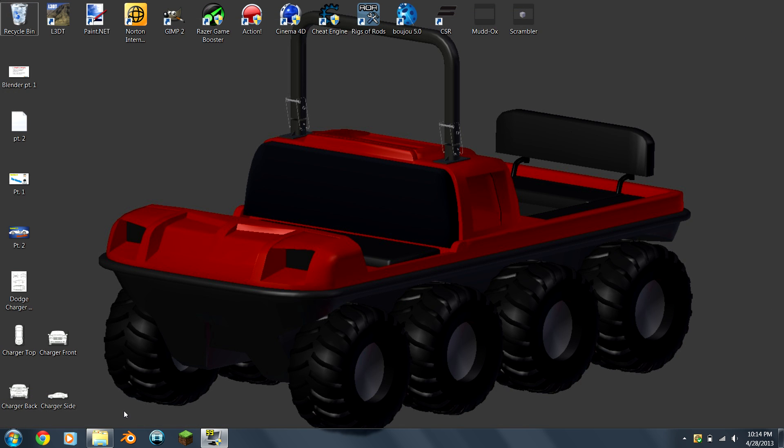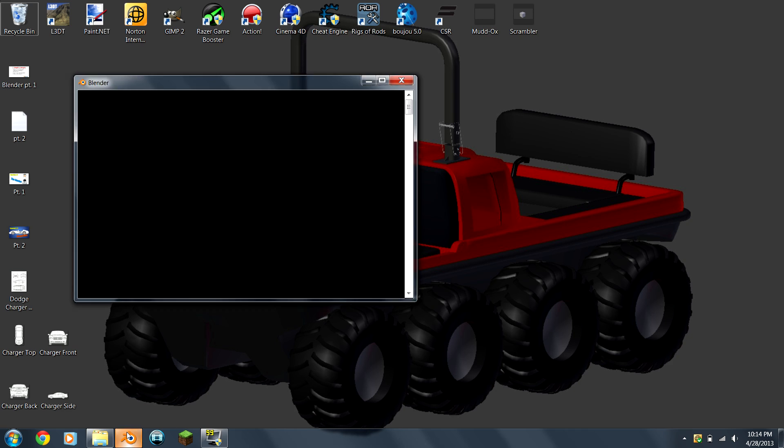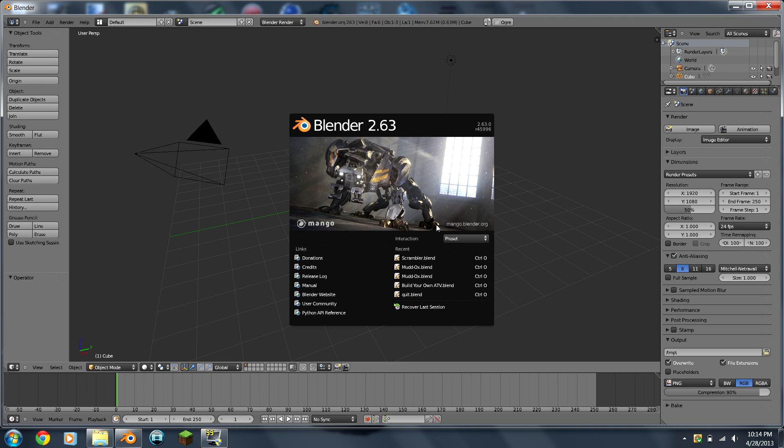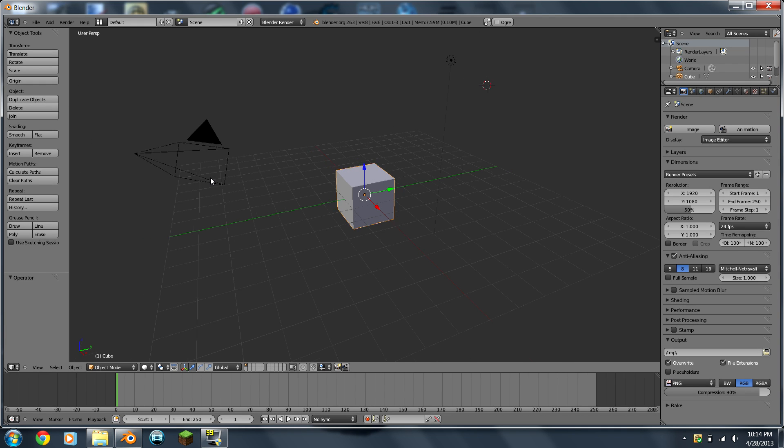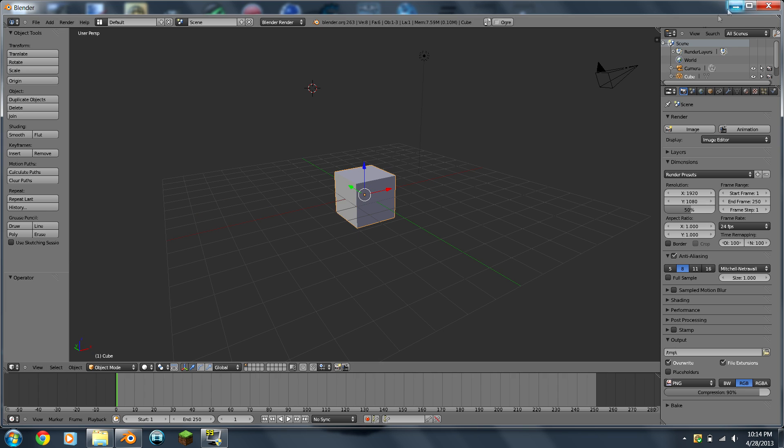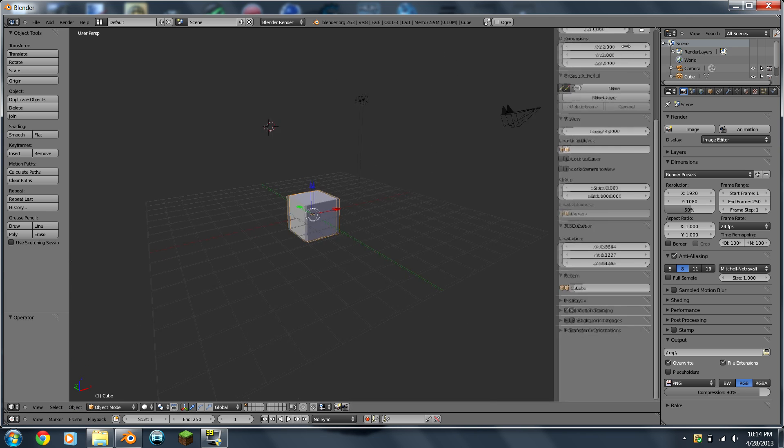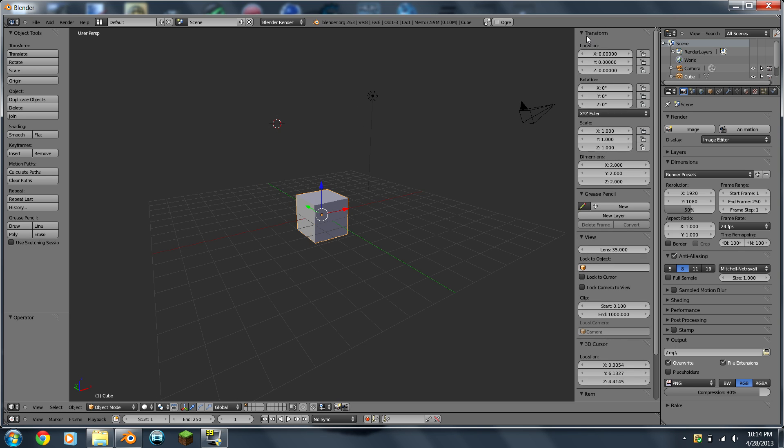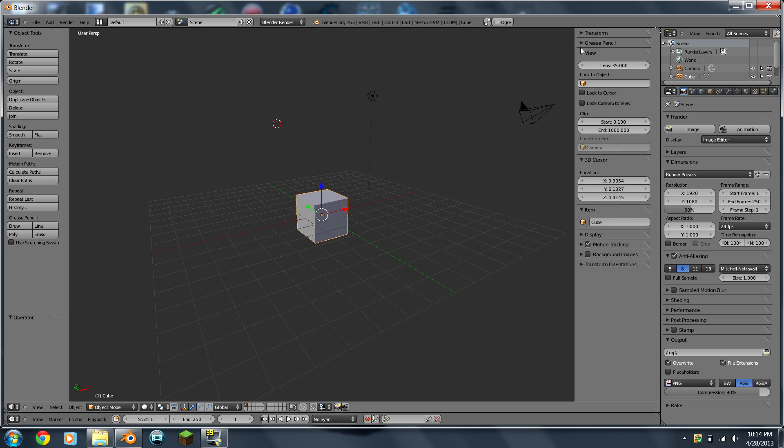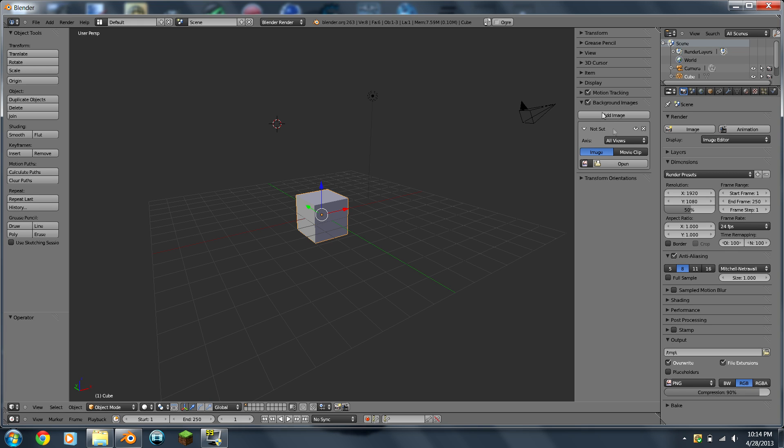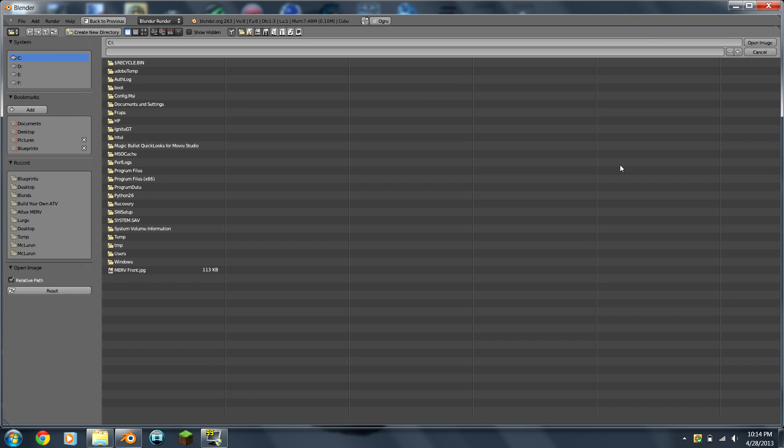So now here's where the fun part begins. You open up Blender, and you're going to click your background. Right here, I'm just going to close all these up because I don't really need them right now. Click this background images, that's important obviously. Go to Add Image, Open Image.